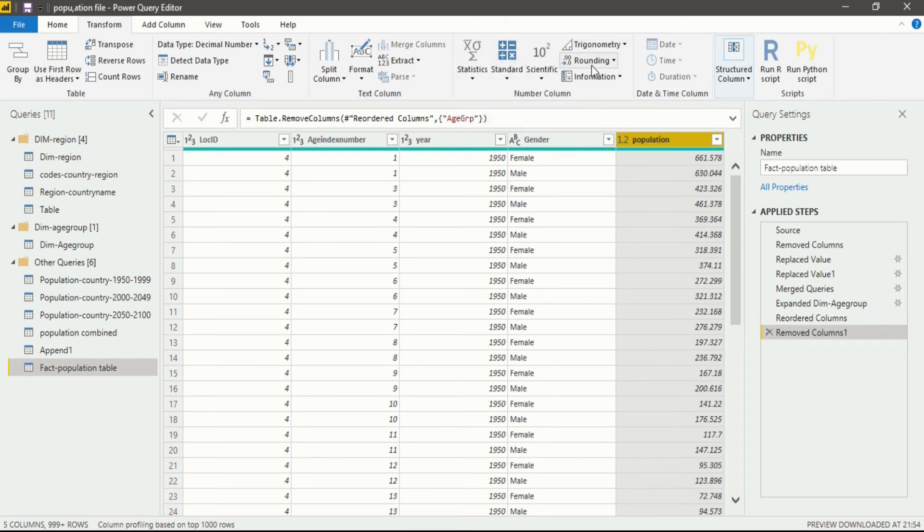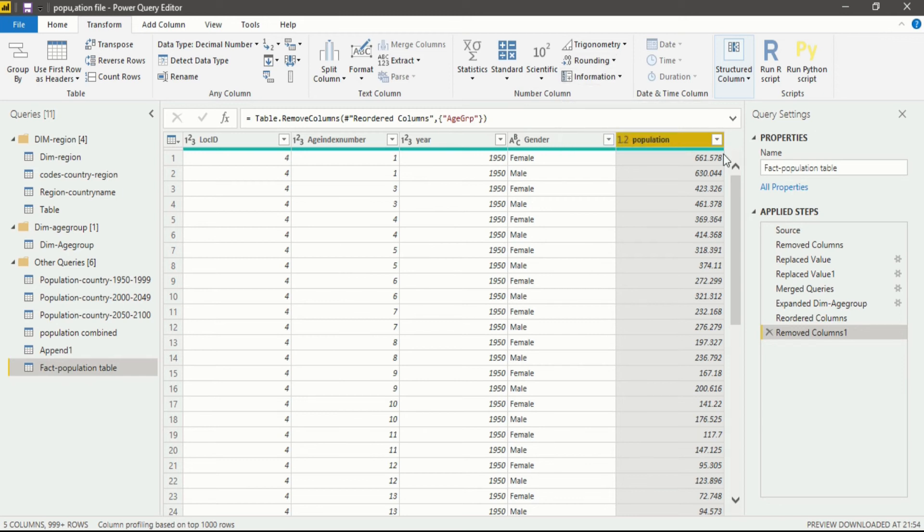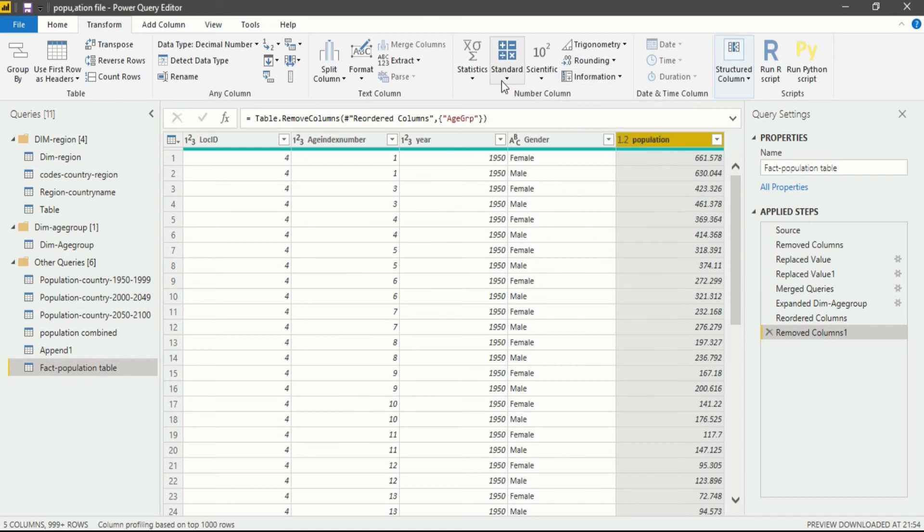scientific, trigonometry, rounding information. Like I want to round off 661.578, it will be rounded off using this option, but I want to multiply it. For that, standard operation is available to us.